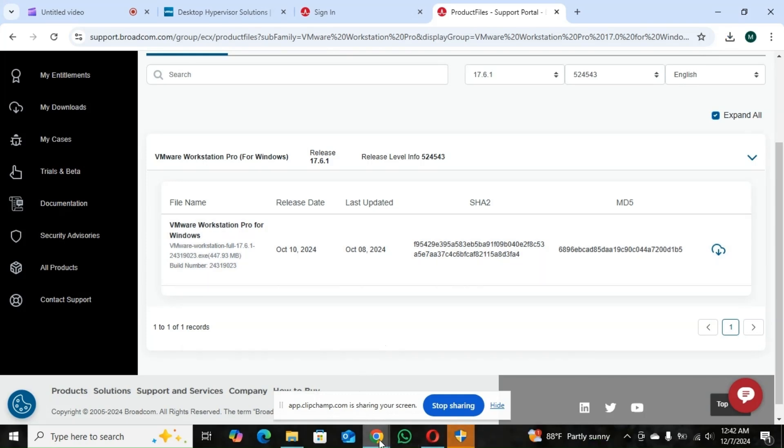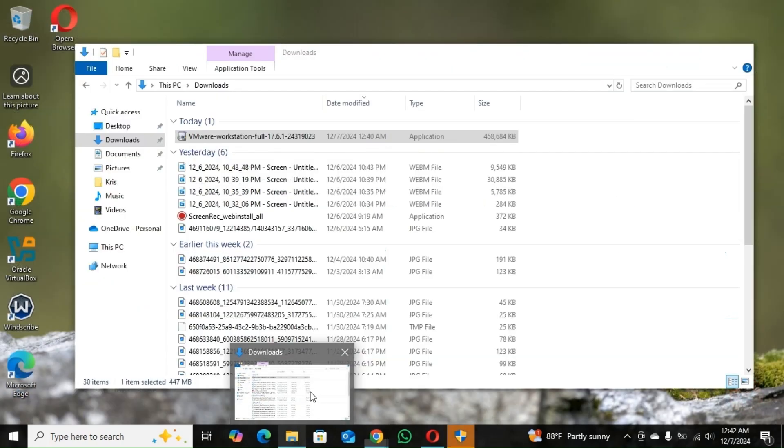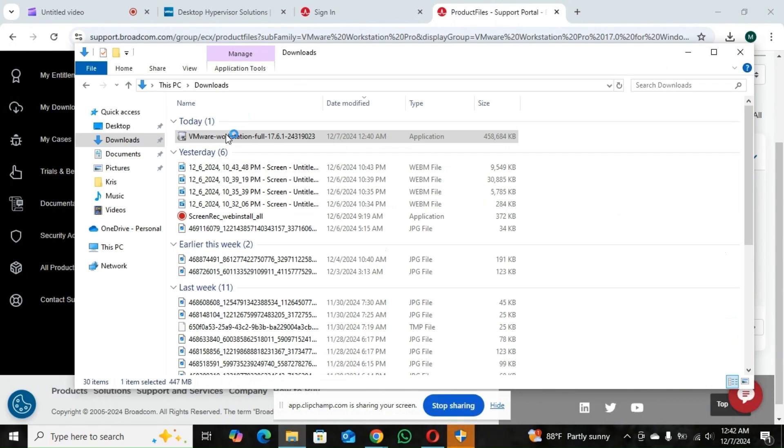So as you can see, the download is completed. So you double click it. You double click your download. So let's do the installation.